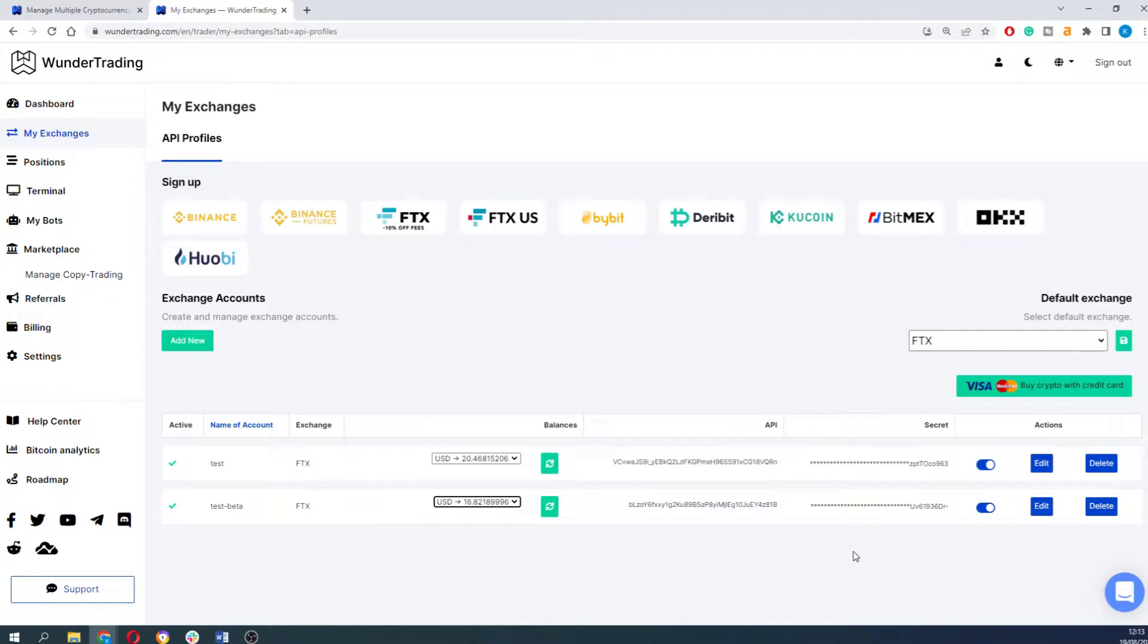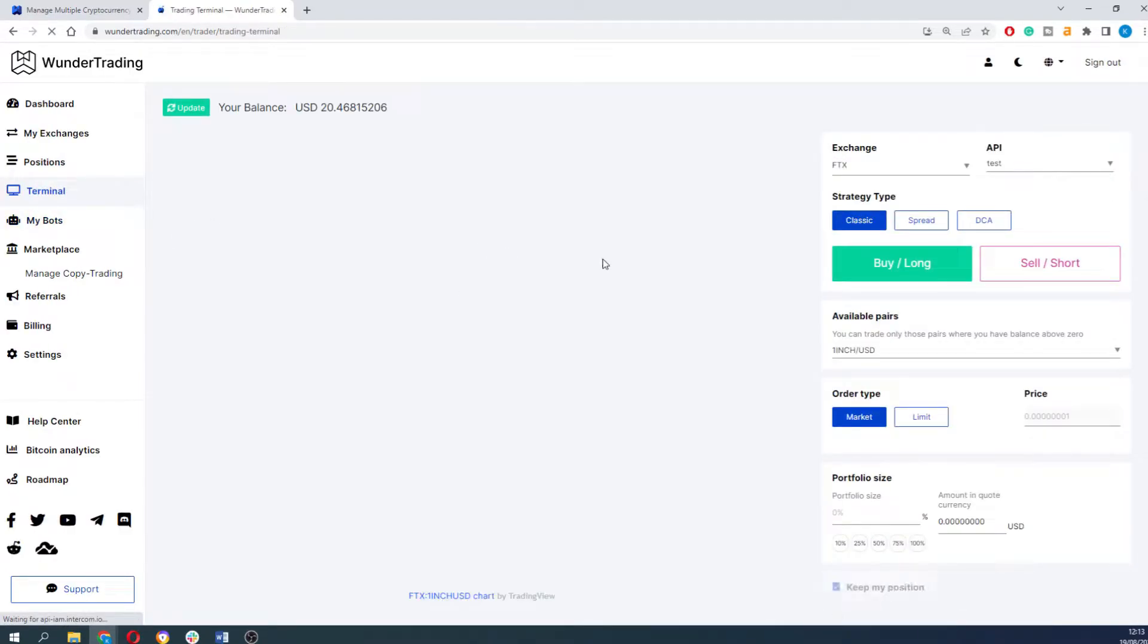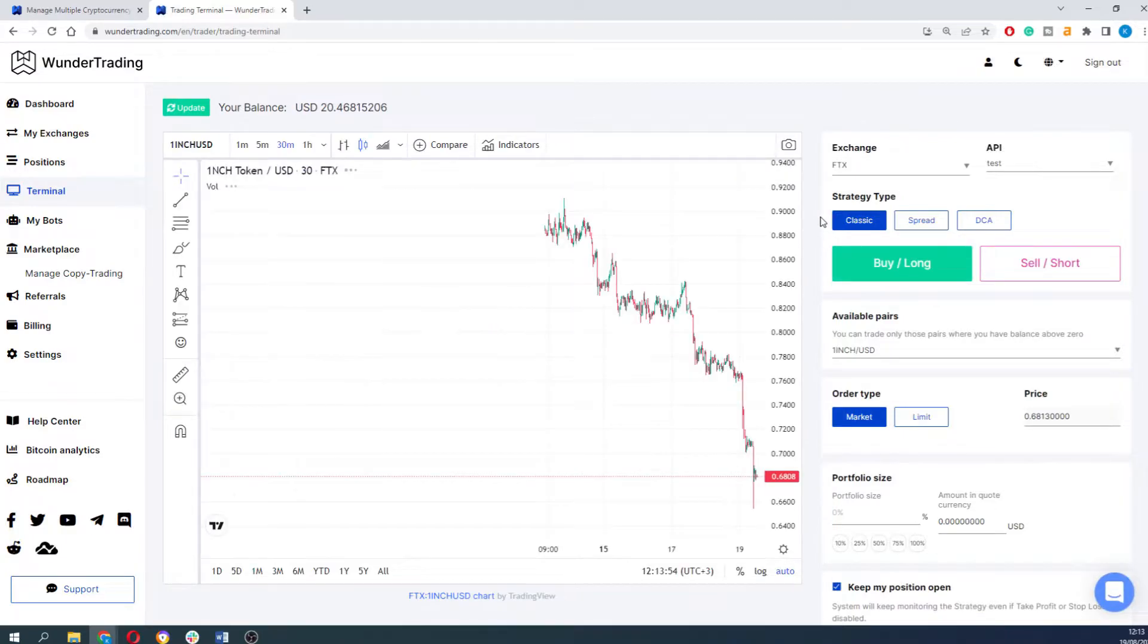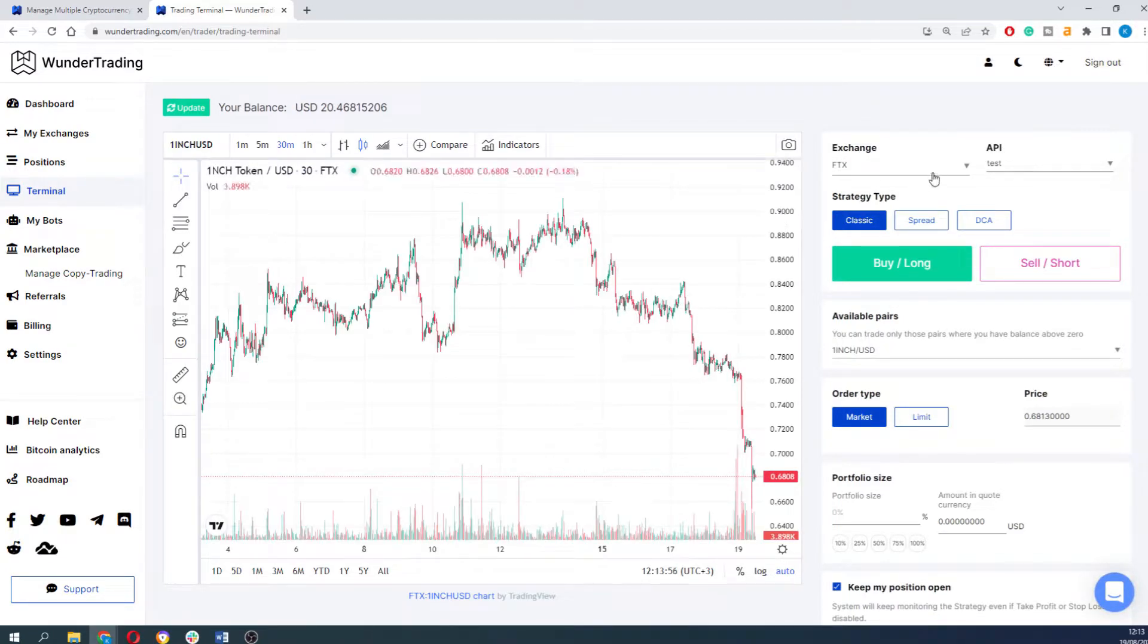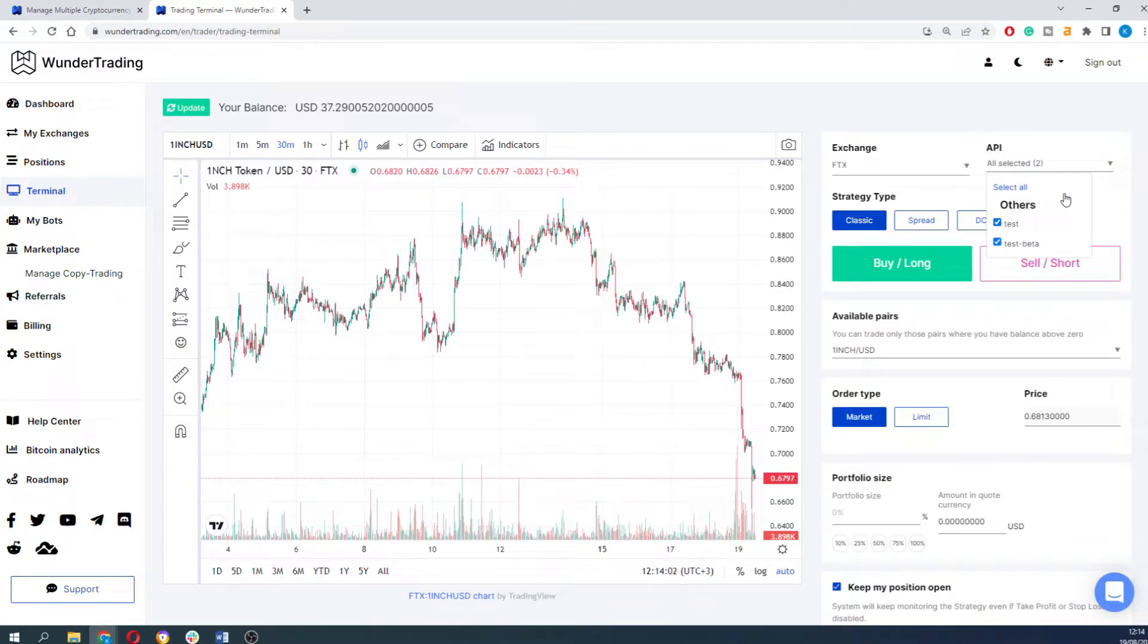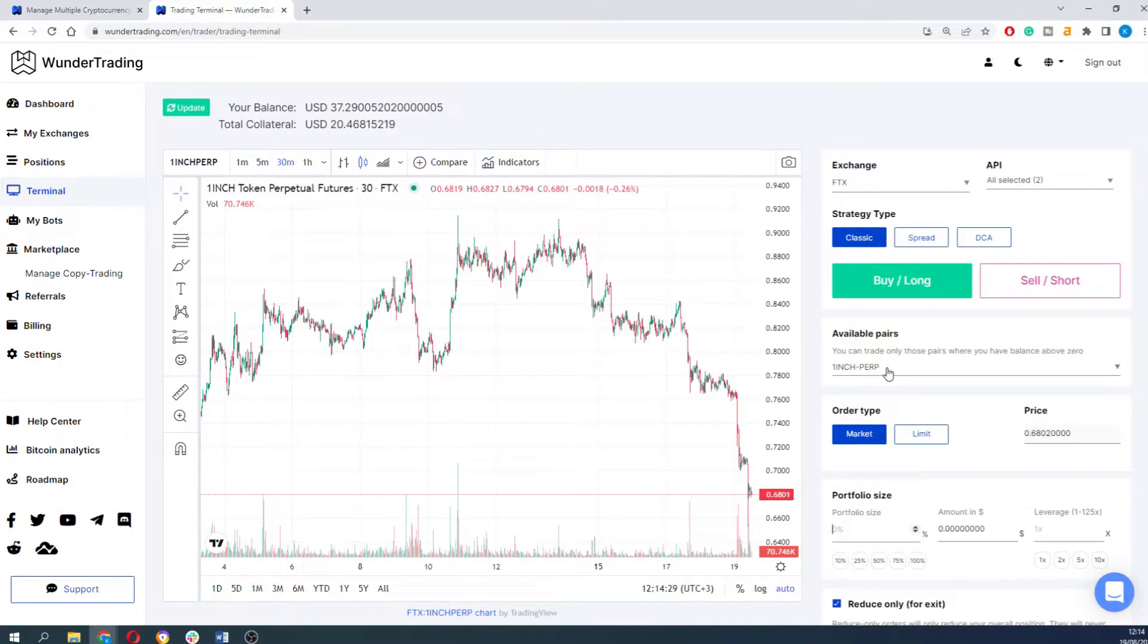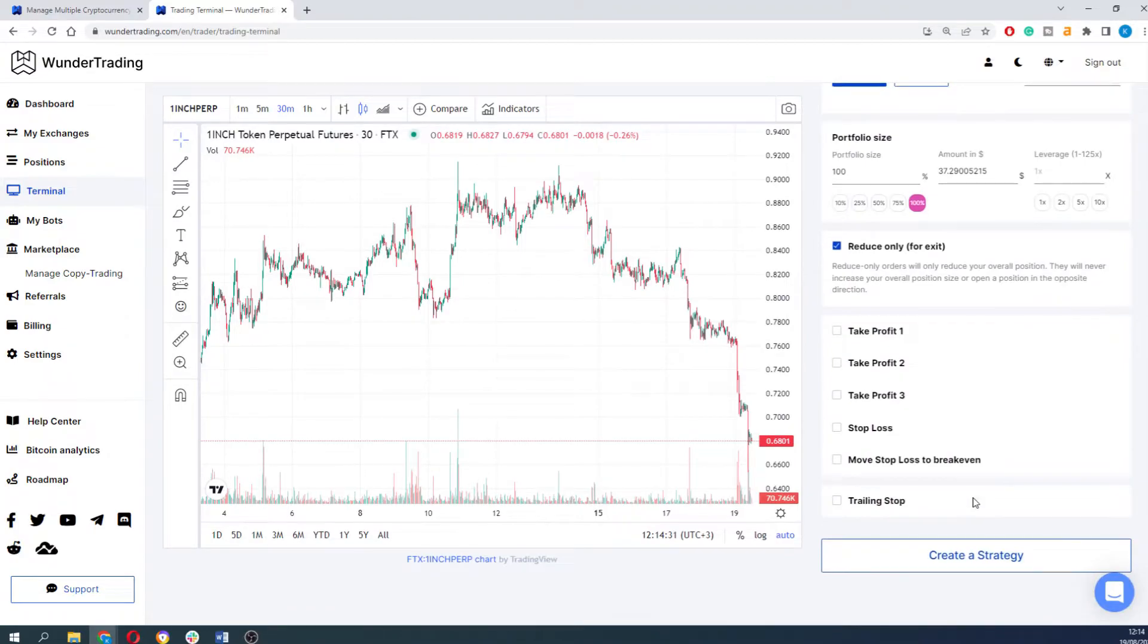After that you can either trade manually through the terminal or create a crypto trading bot that will trade for you. Let's start with a terminal. Go to the terminal tab, select the API that you would like to trade with. As you can see you can select either a single one or select all of the APIs that you integrated. Then finalize your strategy and press create a strategy button.